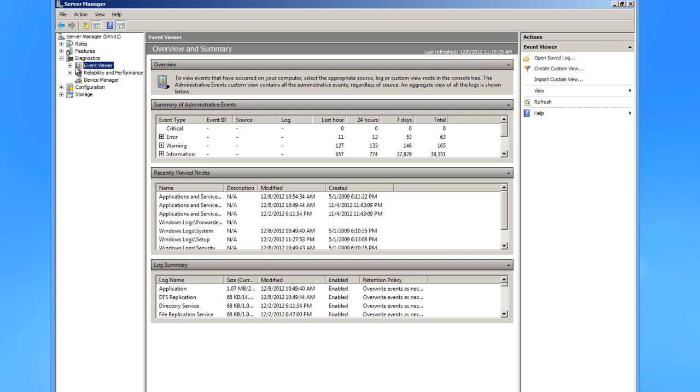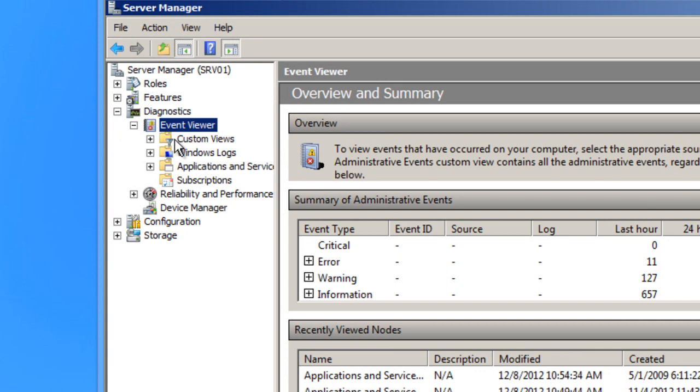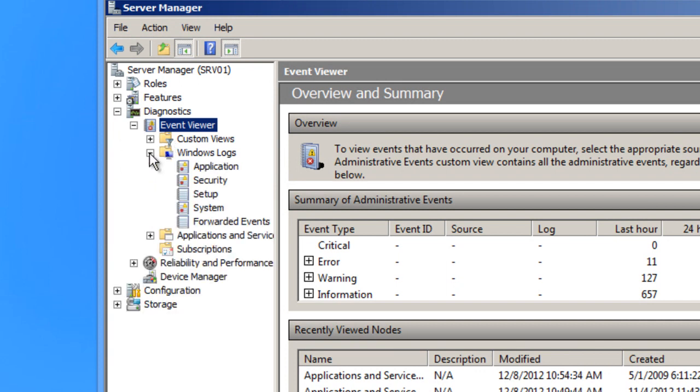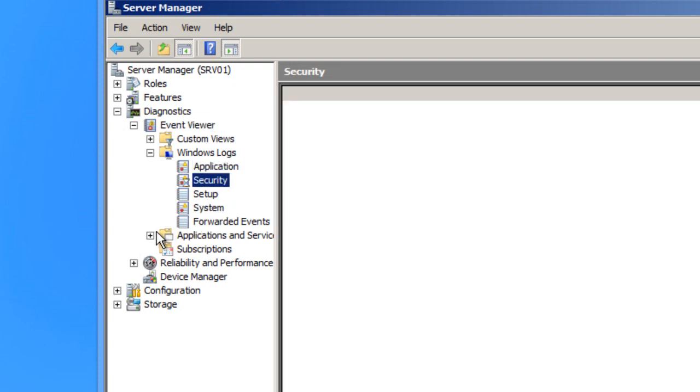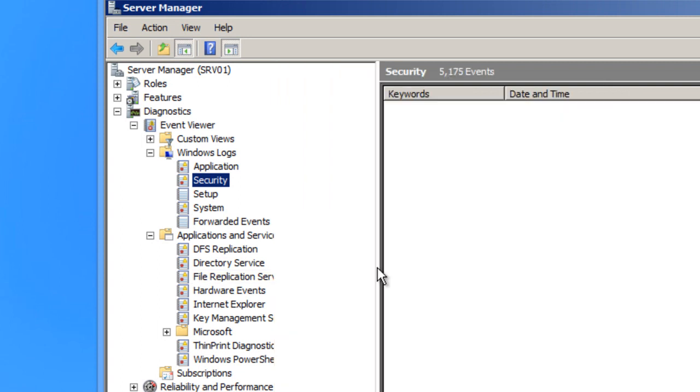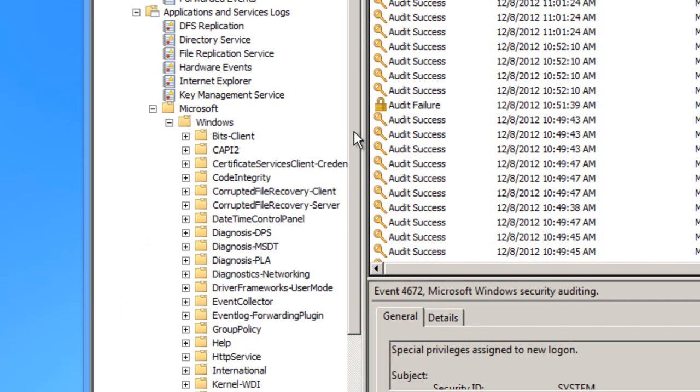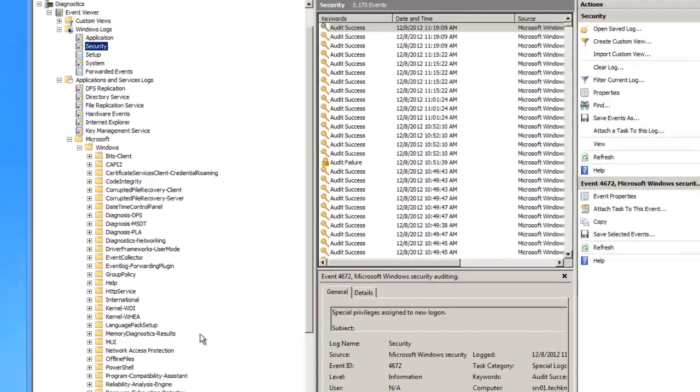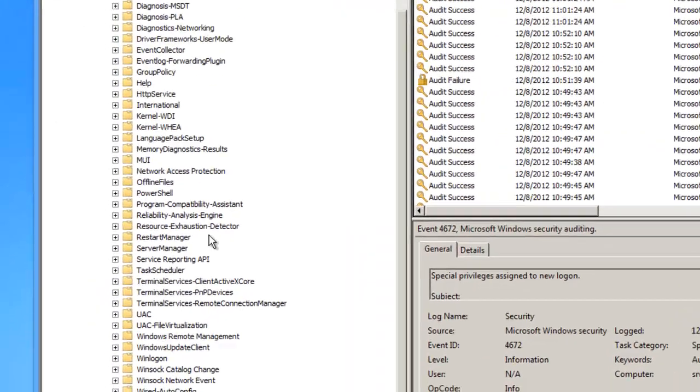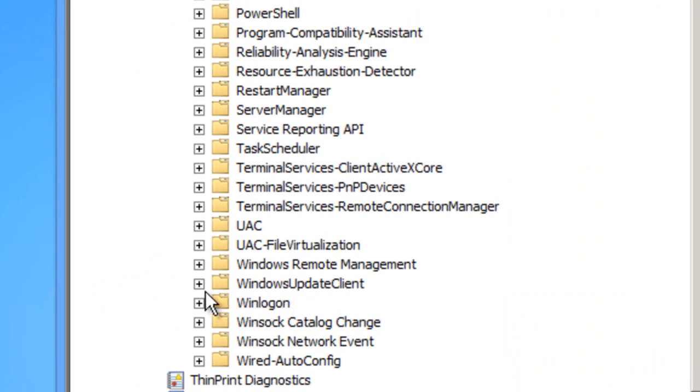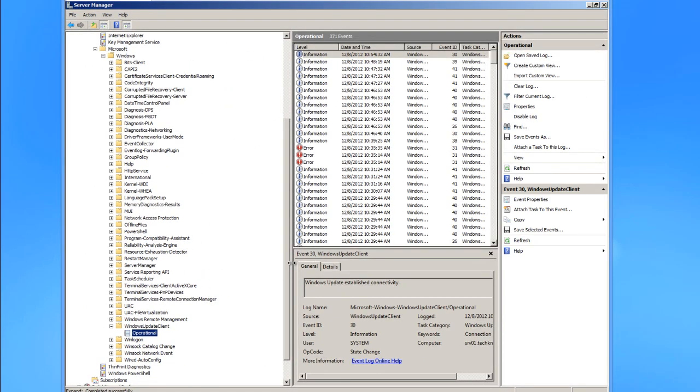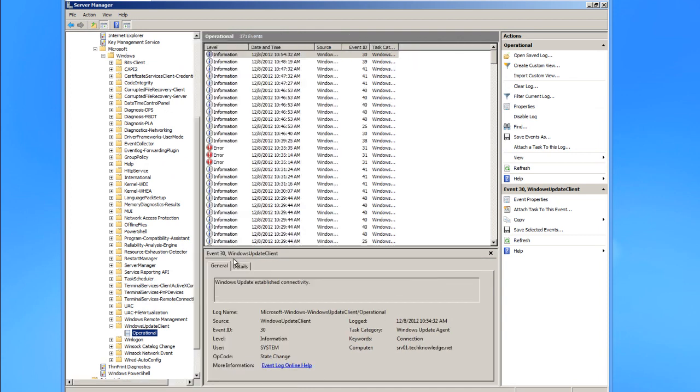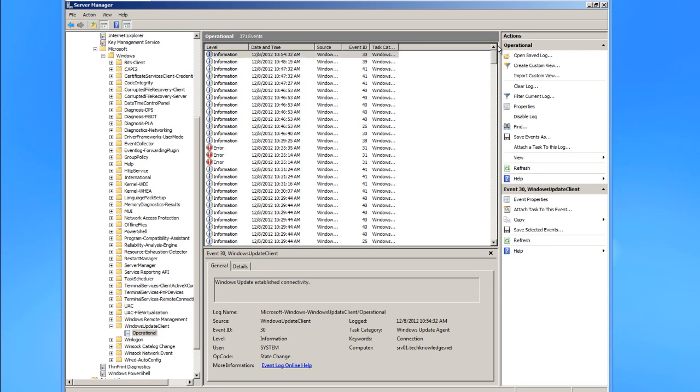We're in Event Viewer, so now I need to drill down to Windows Update. You can expand Applications and Services, then go to Microsoft, then Windows. You'll see a whole list of events you can check on pretty much anything. I want to go to Windows Update Client, then Operational. Here it's going to show me errors I encountered doing updates.